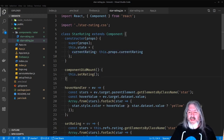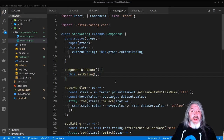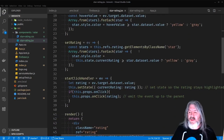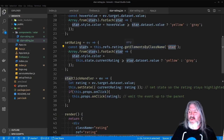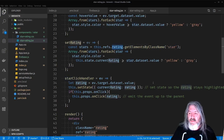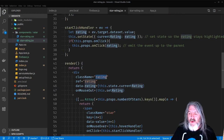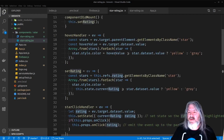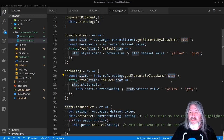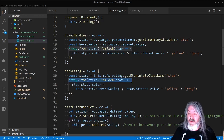We'll set the currentRating in the component's state from the props' currentRating. In componentDidMount we run this.setRating. What this does is it takes the currentRating you passed in and does the visual part — it goes through and gets all elements with a class of 'star' inside a ref to a component called 'rating'. Then we create an Array.from of that — it's an HTML collection by default and we want an array — so we can loop through those stars.